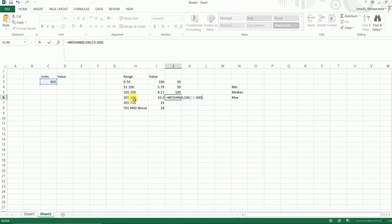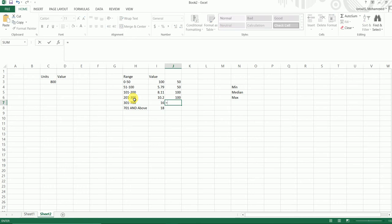And for the next one we're going to use MEDIAN again: 0 comma 400, because that's the difference between 300 to 700.